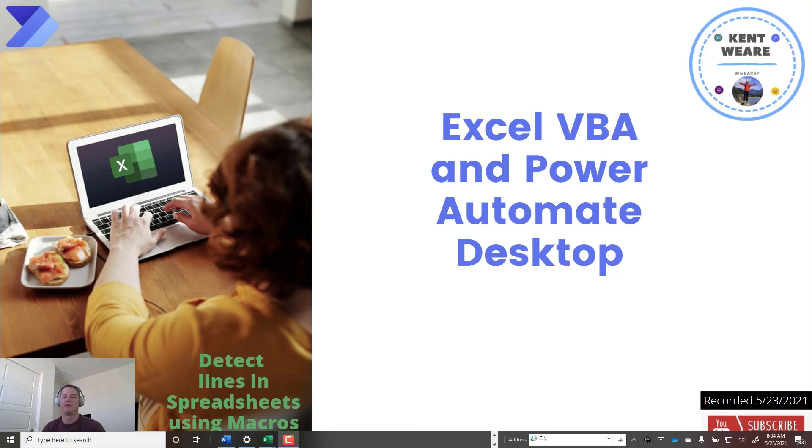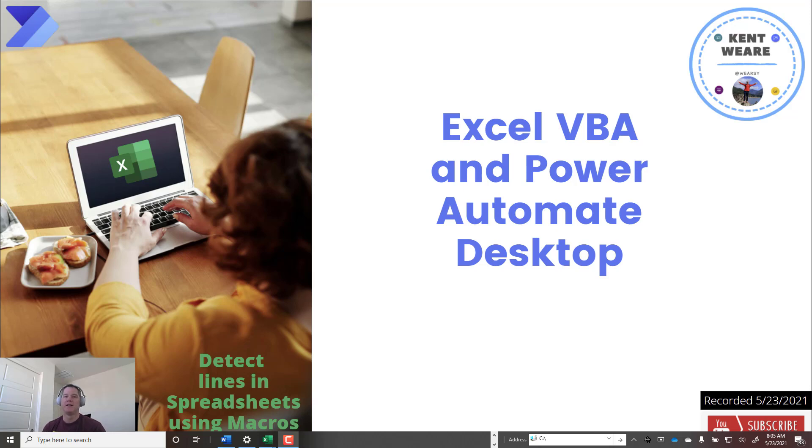Hello and welcome to the channel. Today what we're going to discuss is how to detect lines in spreadsheets using macros.